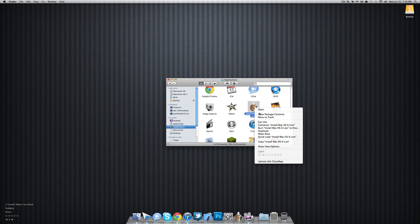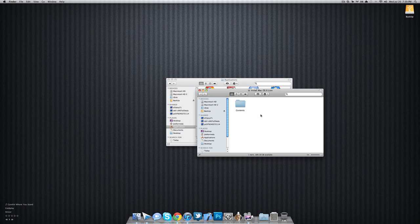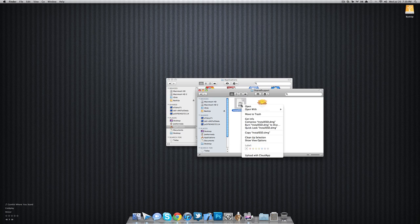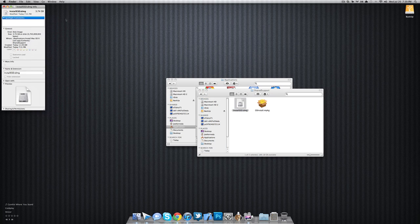You want to right-click that and Show Package Contents, go into Contents, and there you're going to see something called Shared Support. Open that up and then you're going to get the Install ESD.DMG. This is pretty much the operating system, guys. If we get info here, it is 3.74 gigabytes.